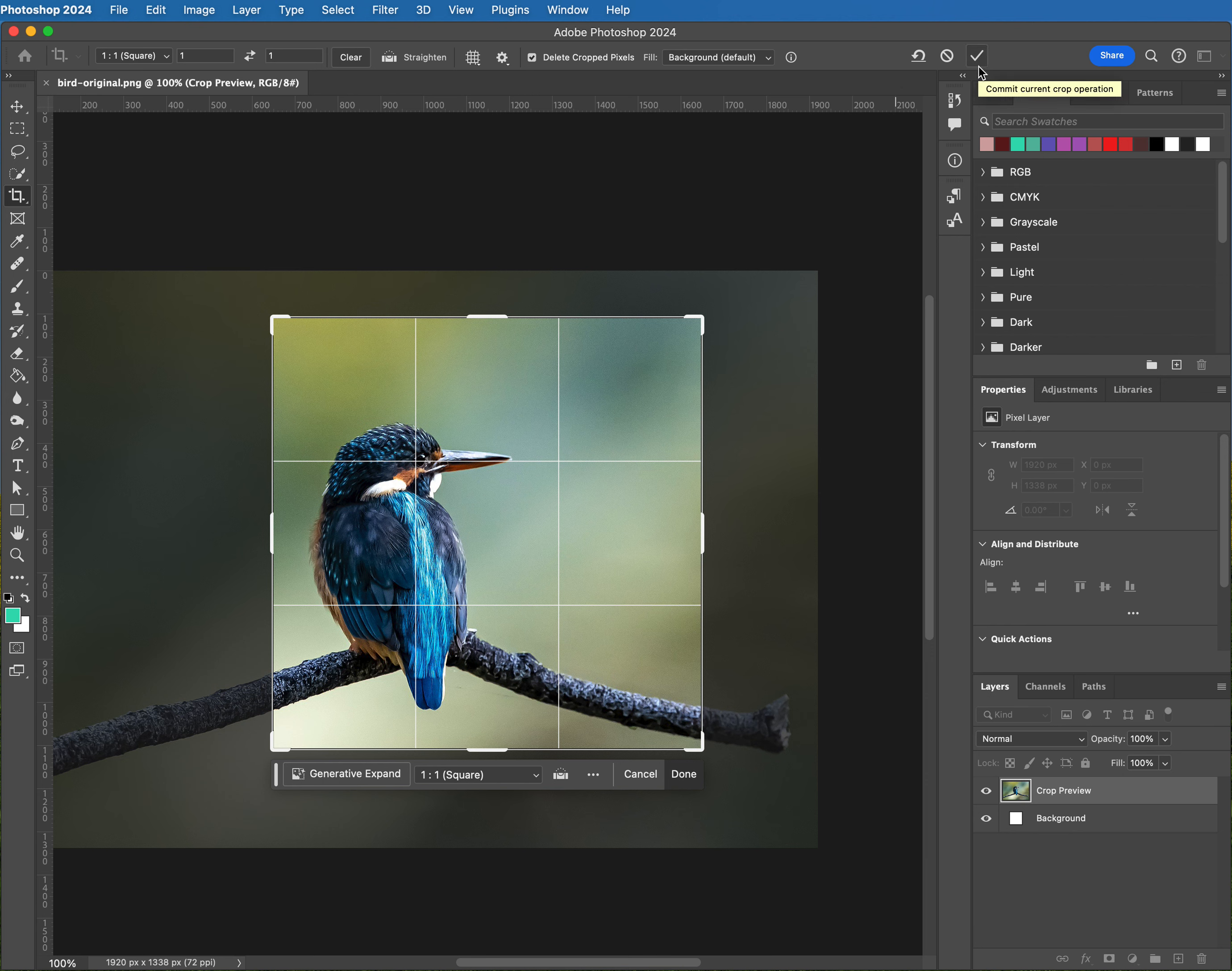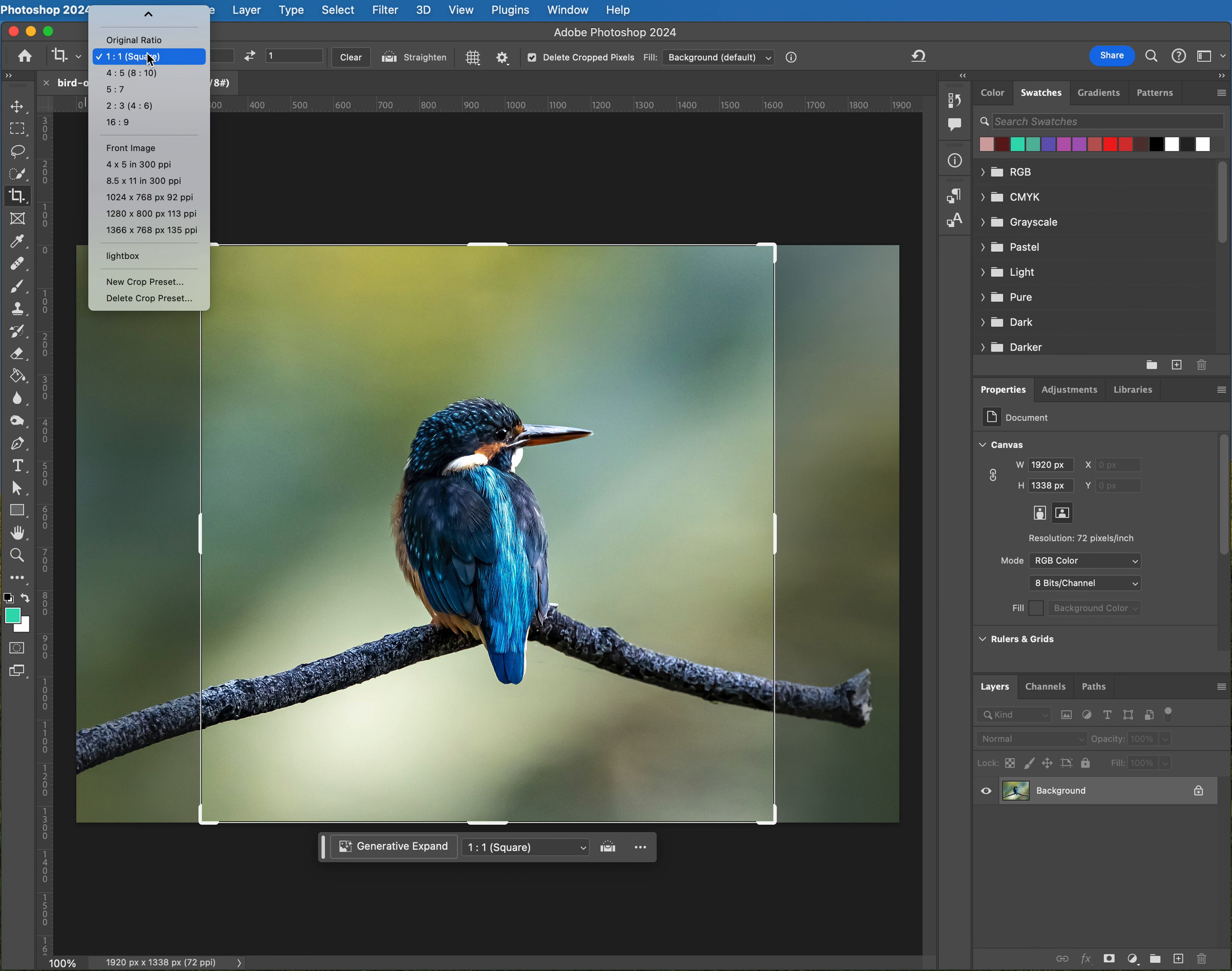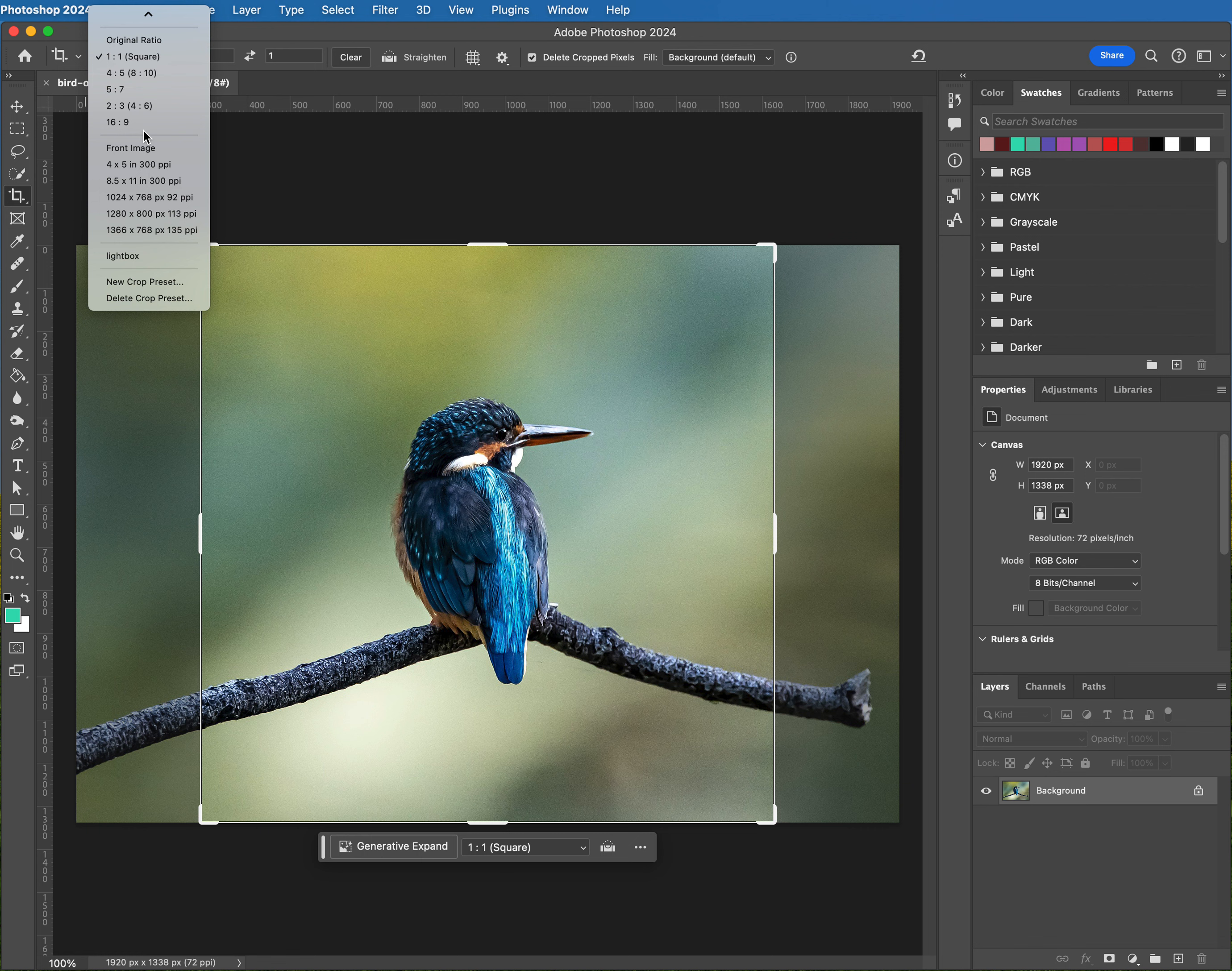So let's go play around with some other ones. 4 by 5, so if you needed something that's like a 4 by 5 photo for your prints, you can do it here. You can do a 5 by 7.